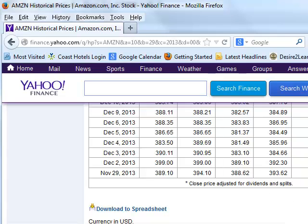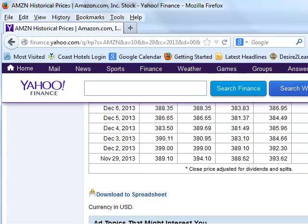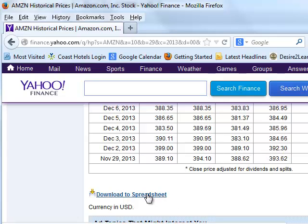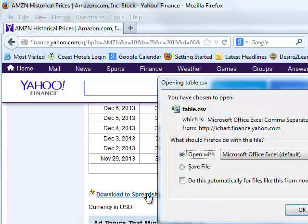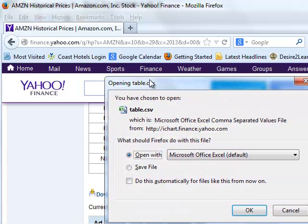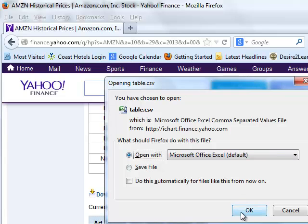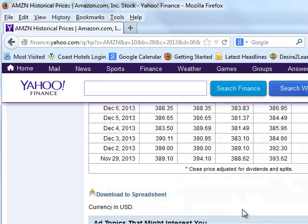Now here's where the next problem comes in, depending on whether you're on a PC or a Mac. When you click on download to spreadsheet, and I'm on a PC in this instance, it pops open this window that gives me the choice to open it with Excel or to save the file.